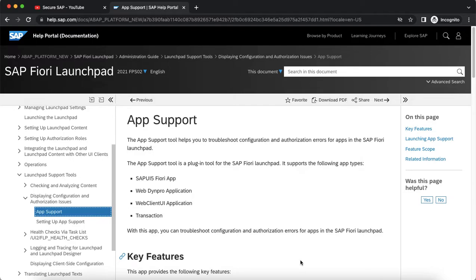This is a session on app support for the SAP Fiori launchpad. It is sometimes challenging to maintain and support apps in the SAP Fiori launchpad when you are new to the SAP Fiori authorization concept.